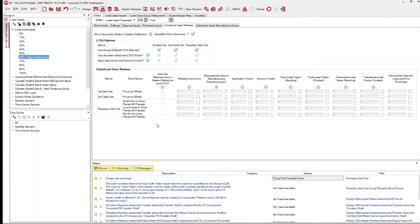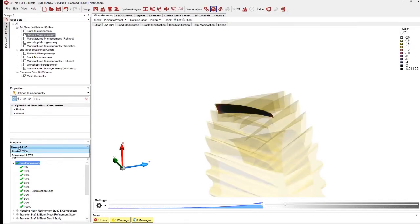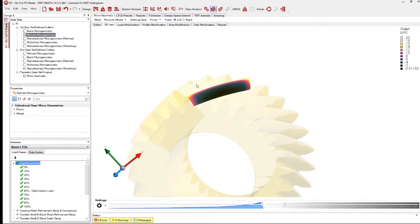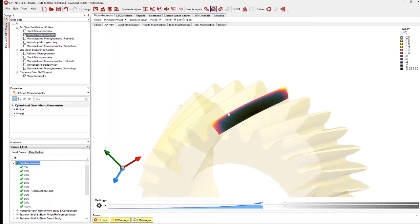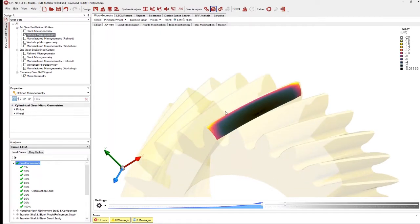Now I want to talk about the basic and advanced LTCA functionality within Master. Basic LTCA and advanced LTCA are selected as part of the analysis settings — any load case, duty cycle, or design state can run as either. Basic LTCA is a simple strip methodology: quick to run but slightly less accurate. Advanced LTCA utilizes an FE model built inside Master itself. I'll show a comparative validation of these shortly.